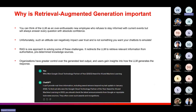Why is RAG important? You can think of an LLM as an over-enthusiastic new employee who refuses to stay informed with current events — if you ask a question it gives incorrect answers with absolute confidence, which can negatively impact user trust. You don't want your chatbot to emulate that behavior — with persons we can correct them but with chatbots it's better to avoid the problem rather than correct it.